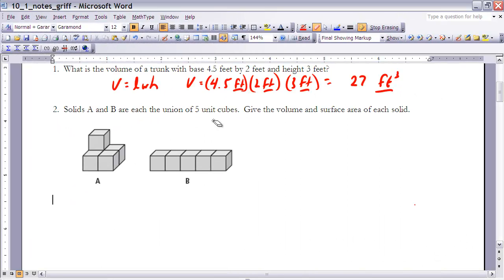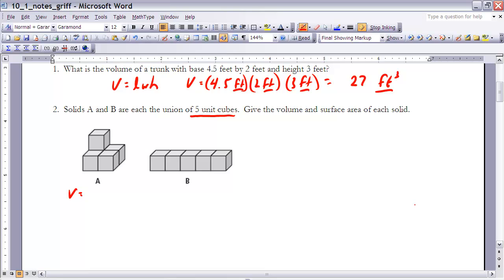Example 2: Solids A and B are each the union of 5 unit cubes. Give the volume and surface area of each solid. Since they're each the union of 5 unit cubes, their volumes are the same — the problem tells us each has a volume of 5 cubic units.